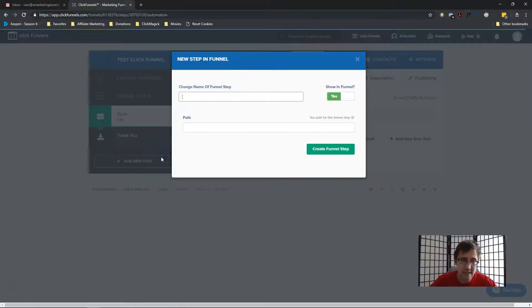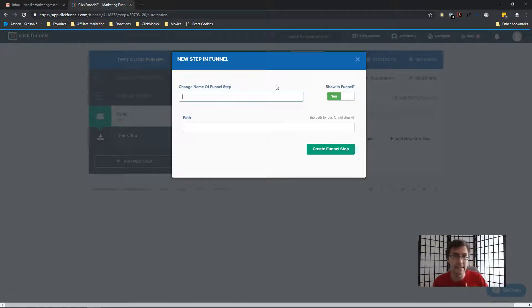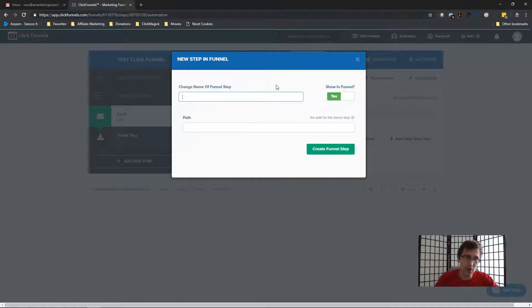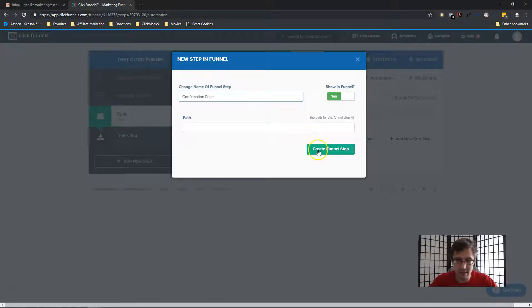If you have Actionetics, we're going to create an email asking them to confirm their subscription by landing on a specific ClickFunnels page, which we're going to create here. So the first thing we have to do is create that confirmation page in ClickFunnels. So I'm going to add a new step.